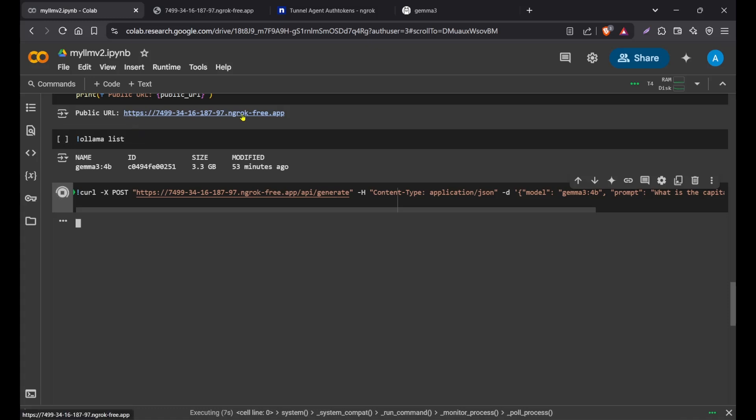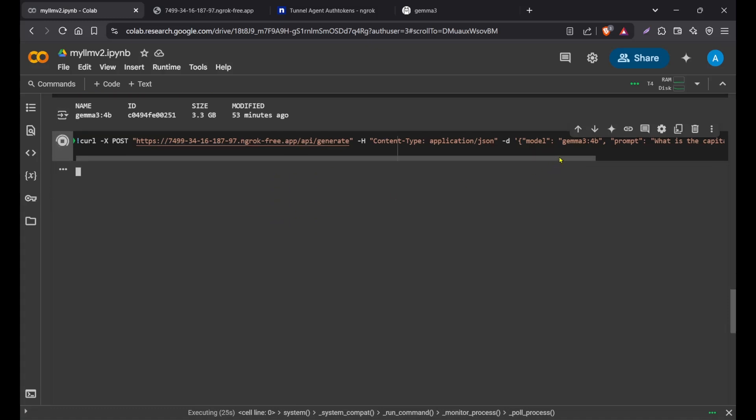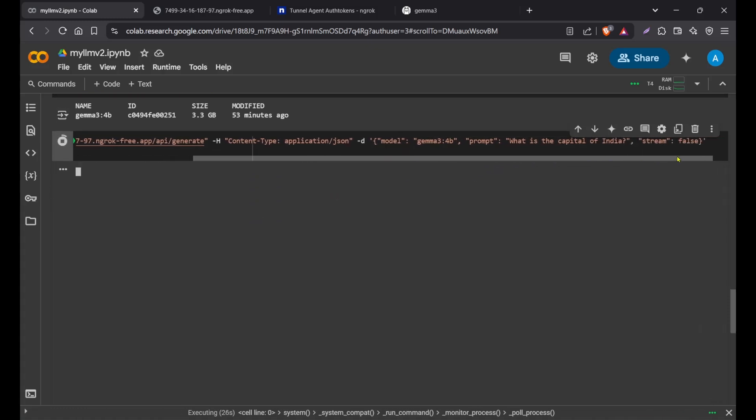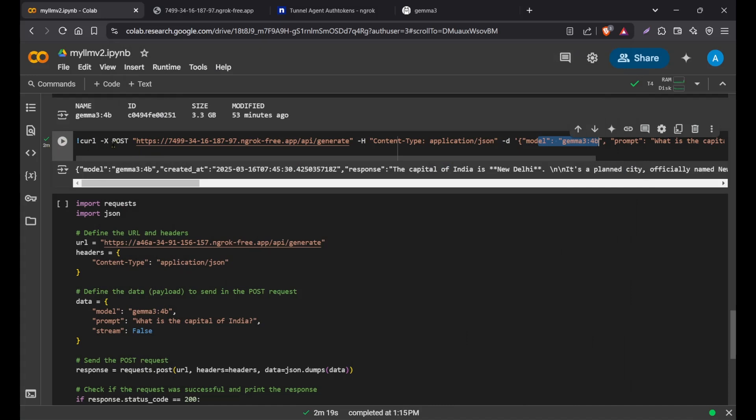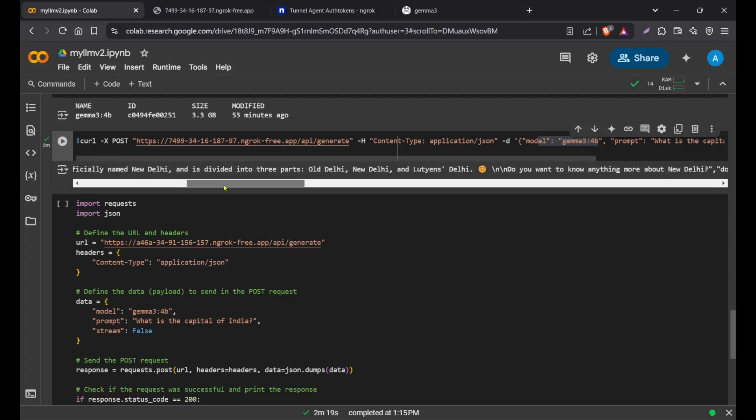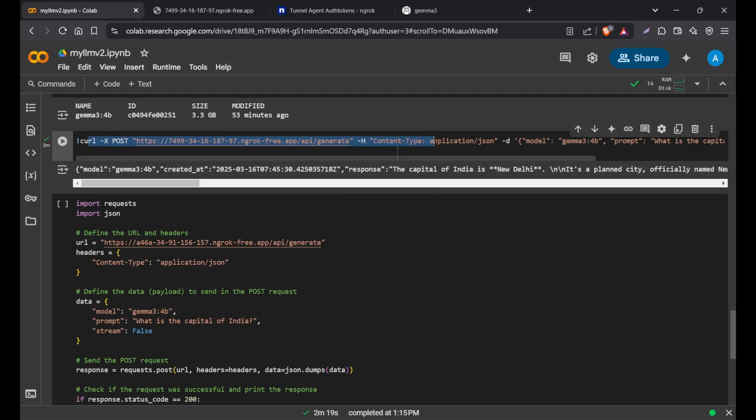This URL will change because Colab doesn't keep its server always on. Once there's a certain time that you leave it, it will automatically get stopped. So you can't use it for production environments, but for development purposes it's fine and good. Let's see the result. The question here is what is the capital of India, as you can see, and the model is Gemma 3 4B. Let's wait for the response. It took around two minutes because we're using free tiers. It's quite slow because it's a free tier.